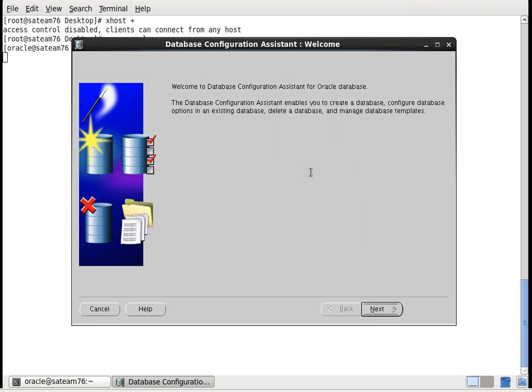Successfully solved the problem no protocol specified. Thanks for watching, like the video, and don't forget to subscribe.